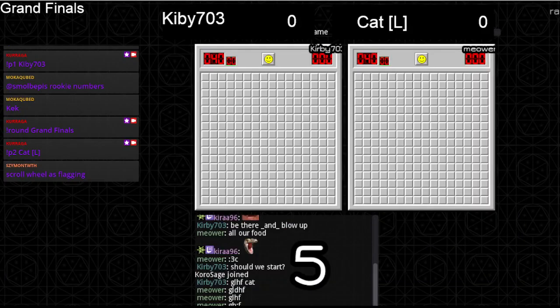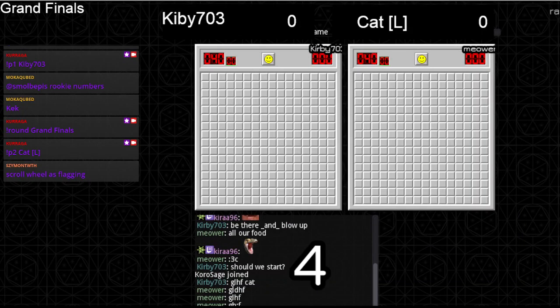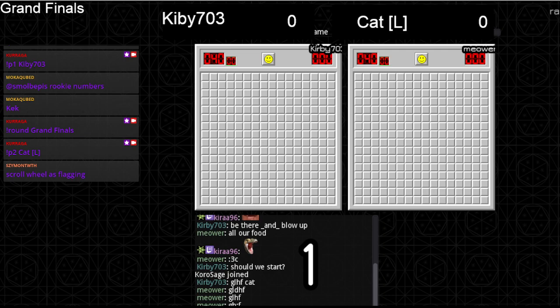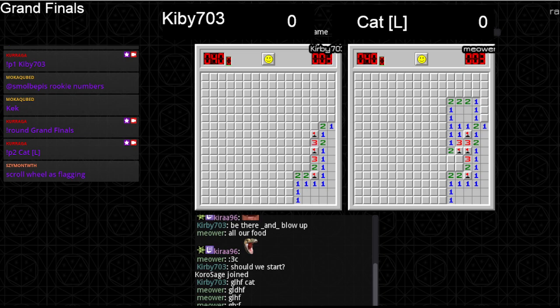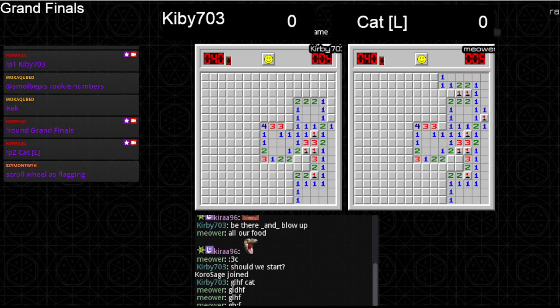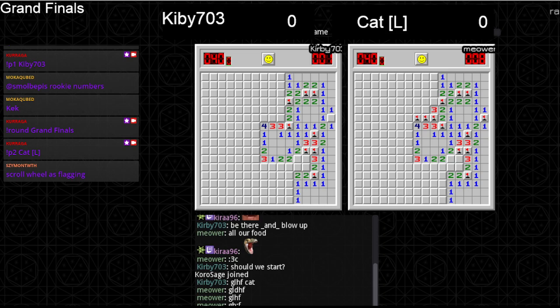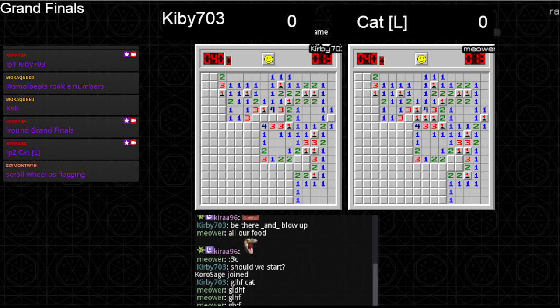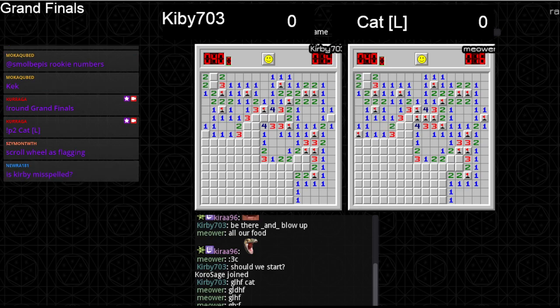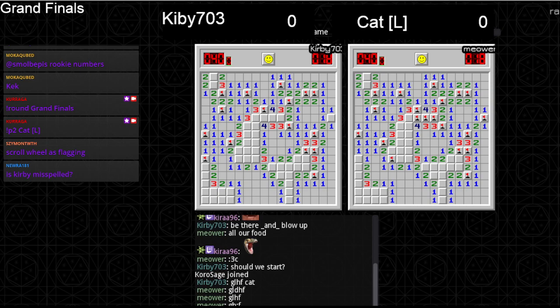Yes, good luck. The finals of the first Beginner Cup. What are the bets from the commentators? I'm gonna say Kirby's gonna win in reset but Cat's gonna... I'm saying meow.